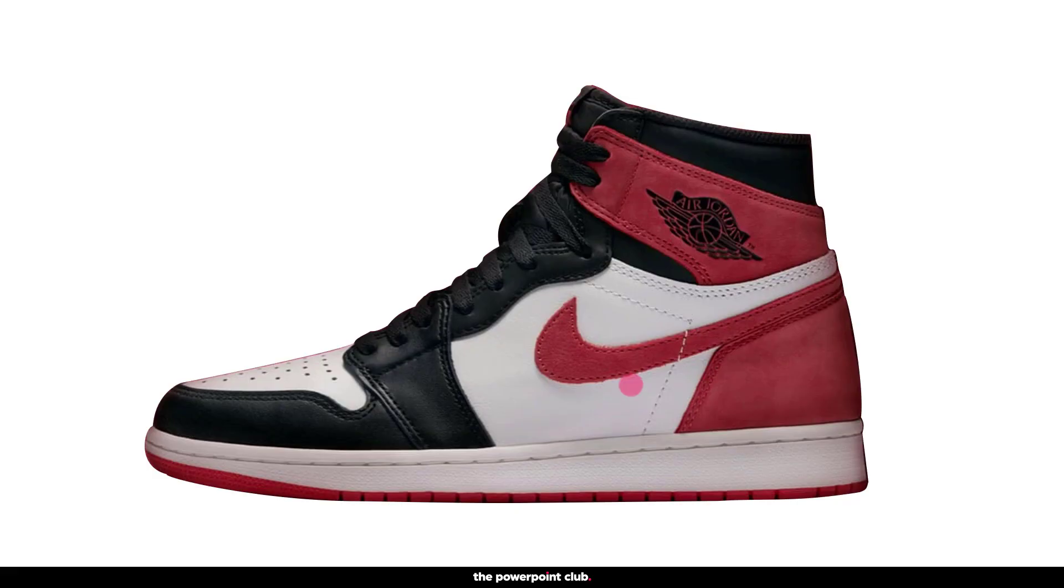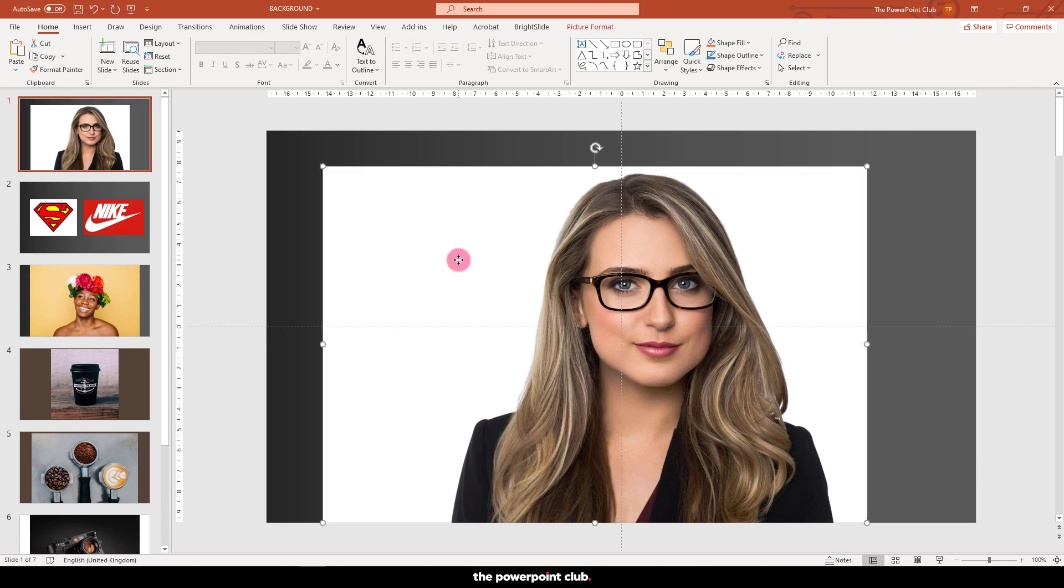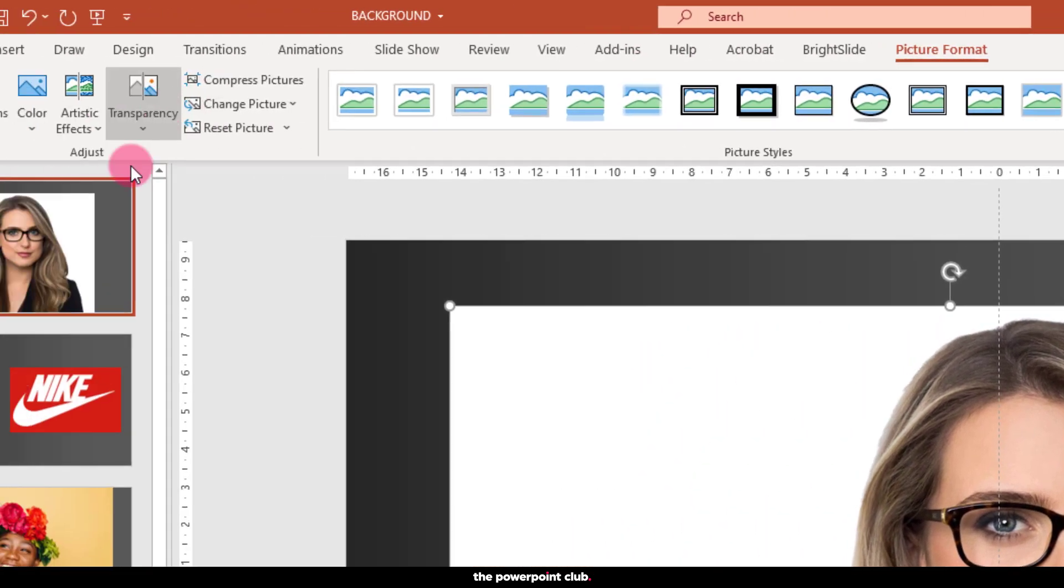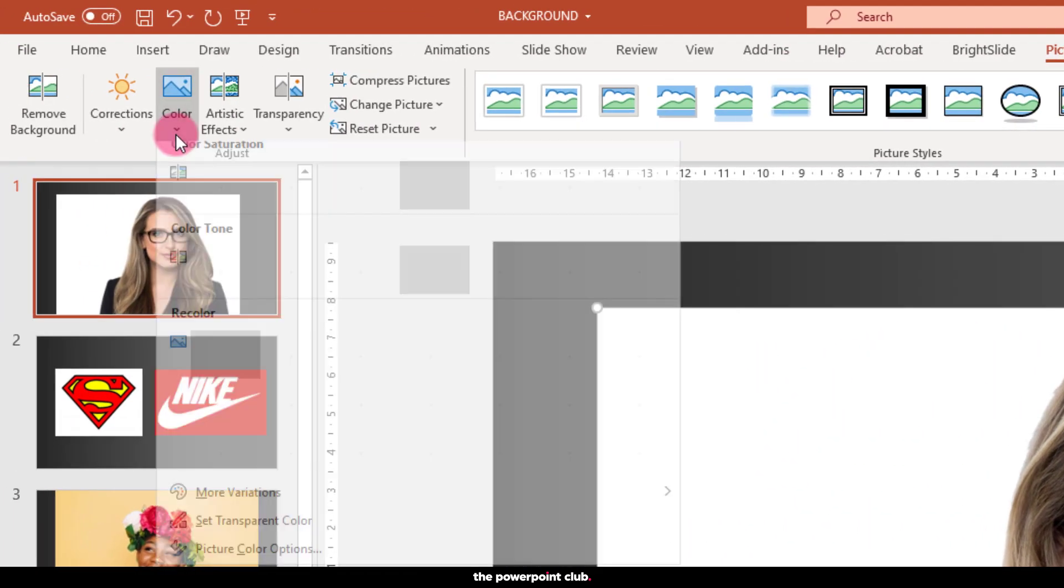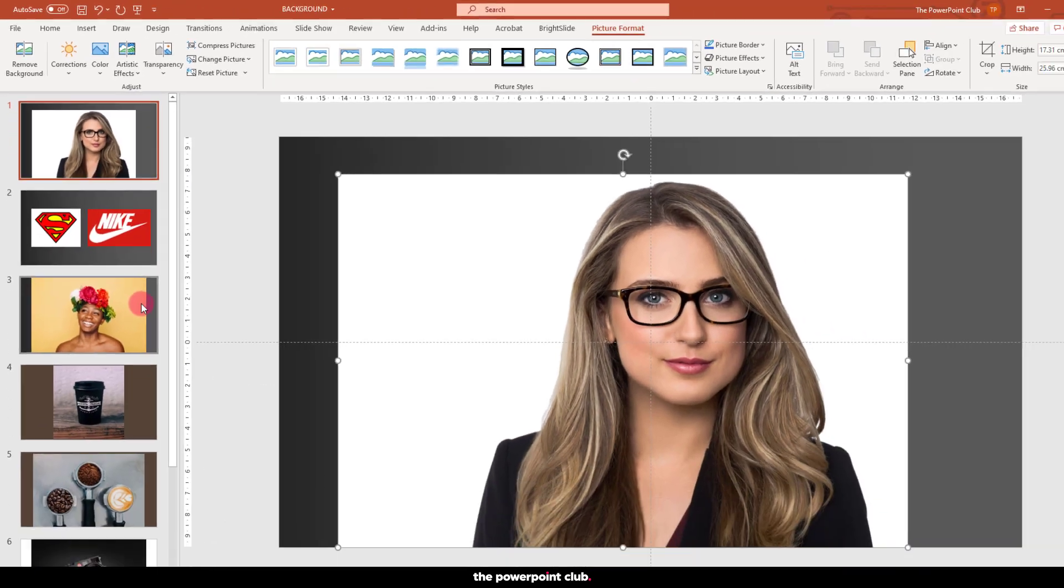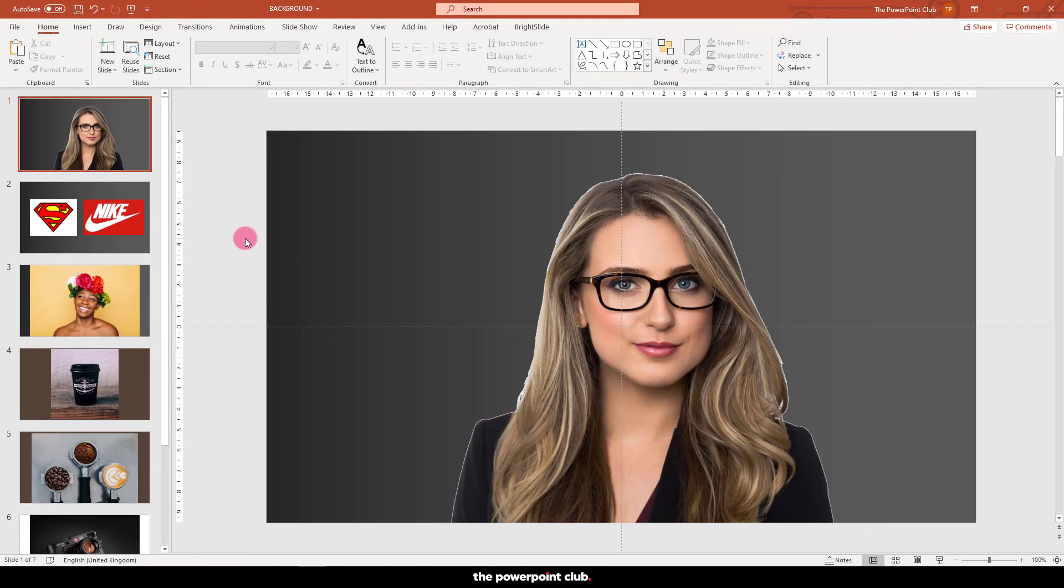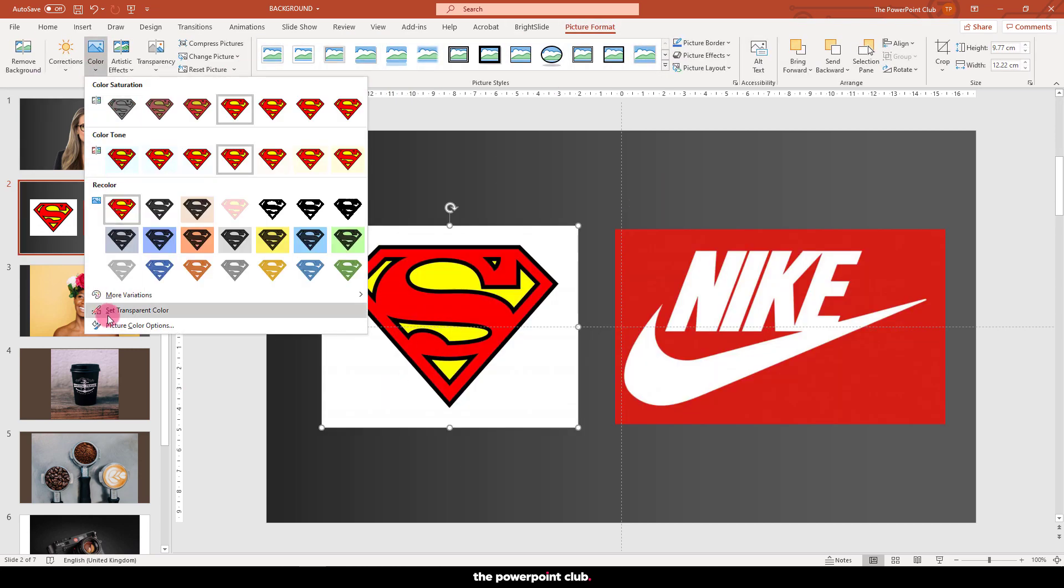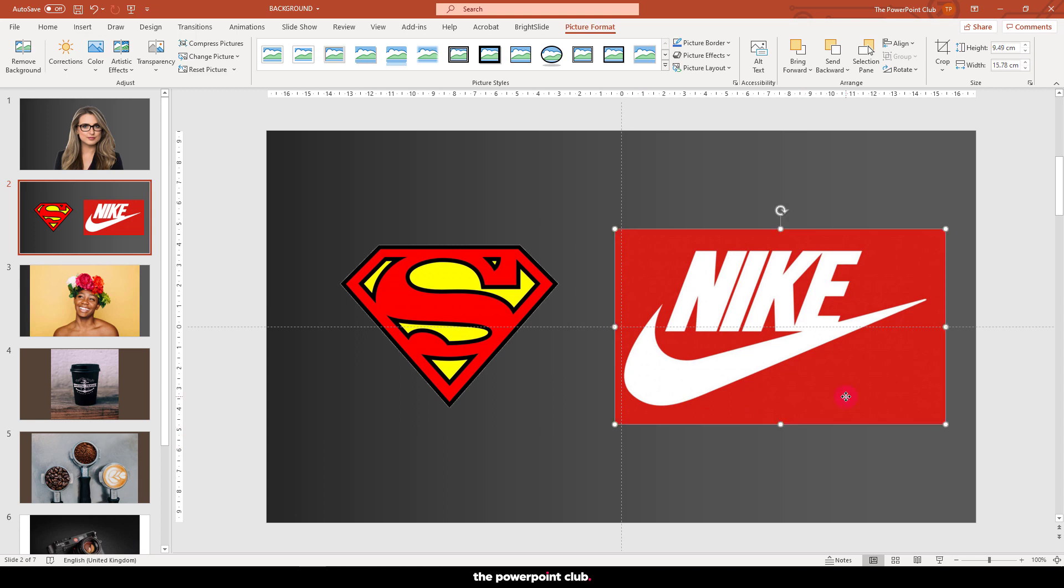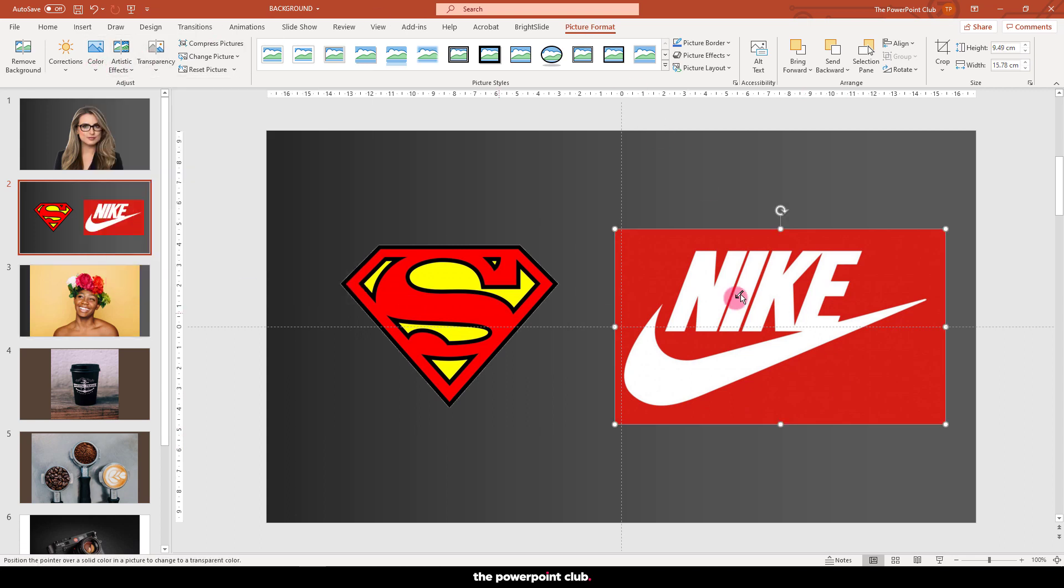The first and easiest method is a set transparent color method, whereby you tell PowerPoint that one particular color within your photo or logo needs to be transparent. Hit picture format and then choose color and set transparent color. Simply click the color you want to disappear. This method is great for images with a white background or a background of a solid color. I mainly use it for logos that don't have a transparent background that I need to quickly remove.